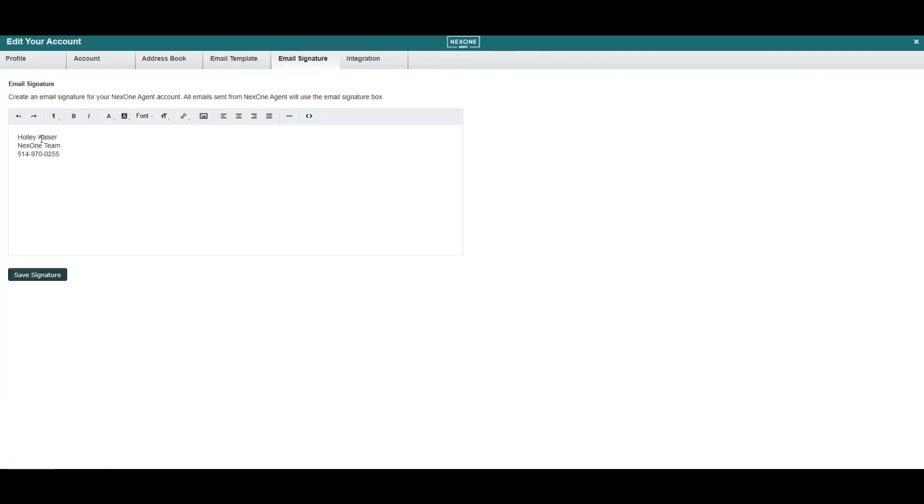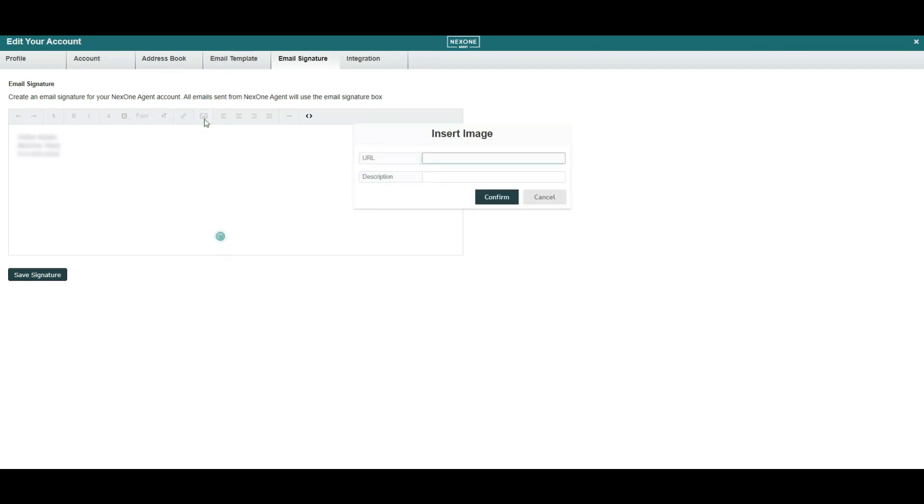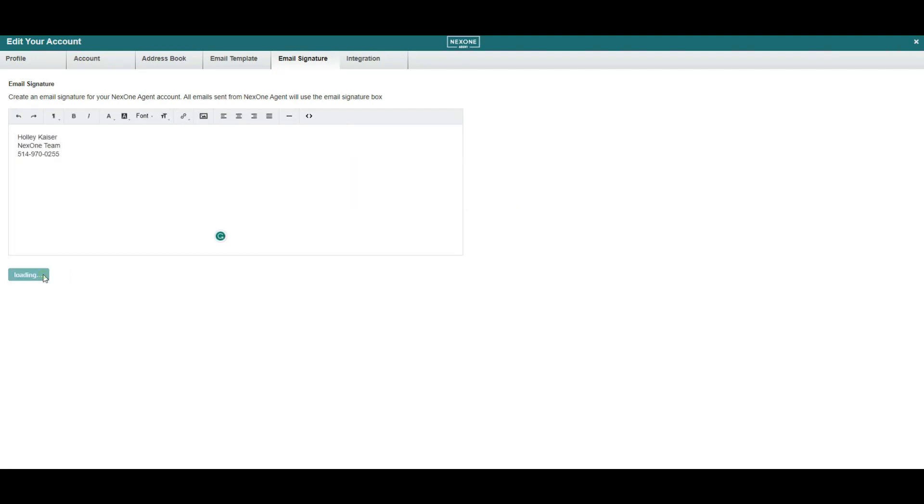Personalize your email signature with your name, title, brokerage name, contact information, and even add a professional photo or logo. This is a great way to provide a professional touch to your emails and make it easy for recipients to get in touch with you.